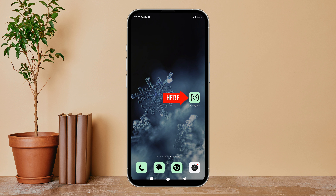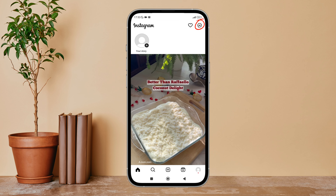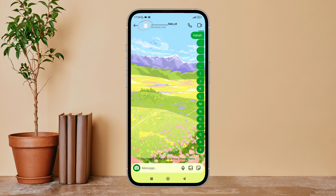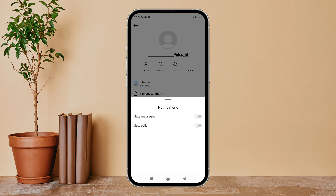Firstly, open the Instagram app on your device, then tap on the message icon. Next, find the chat on which you want to mute messages and tap on it. After that, tap on the profile icon. You will then see the option of mute — tap on it.